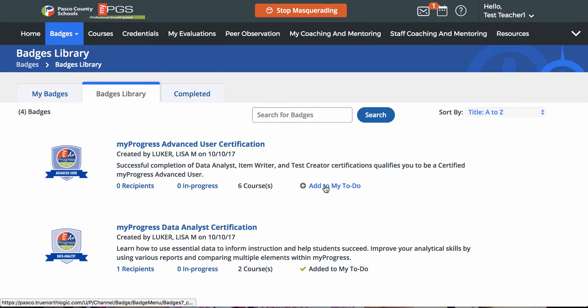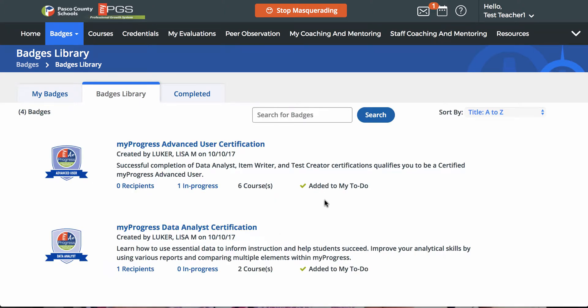Simply click Add to My To-Do to add that badge to your to-do list. Once a badge has been added to your to-do list, you will need to complete the required criteria to earn the award.